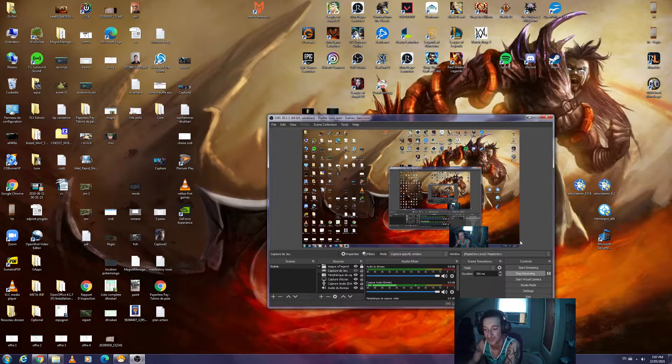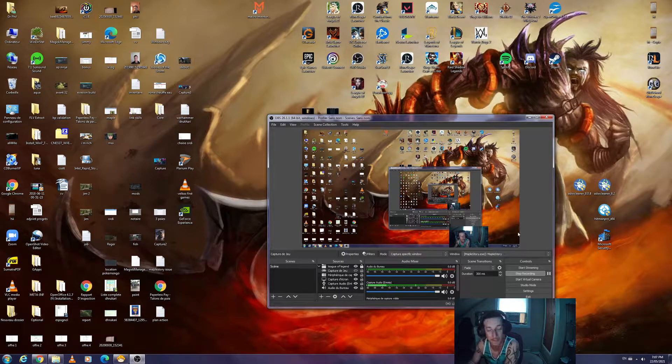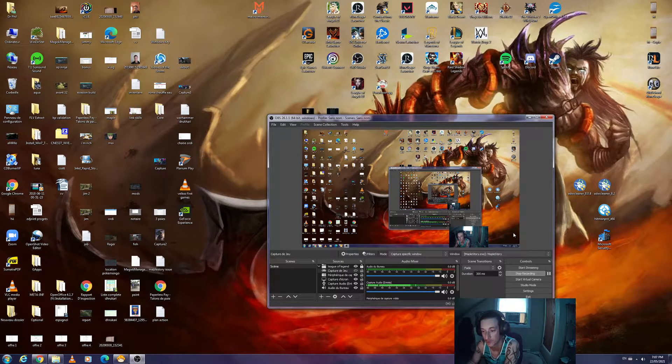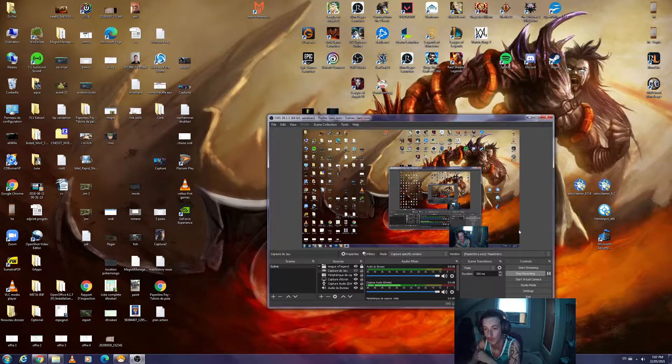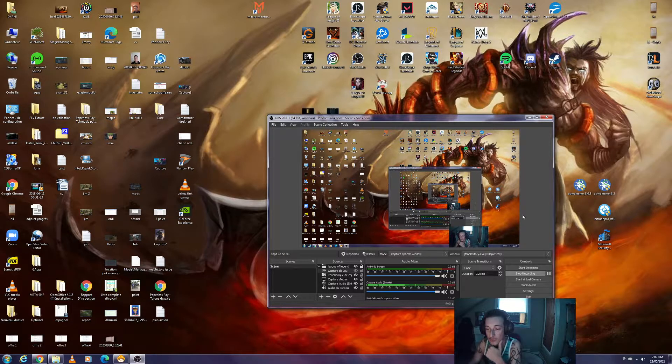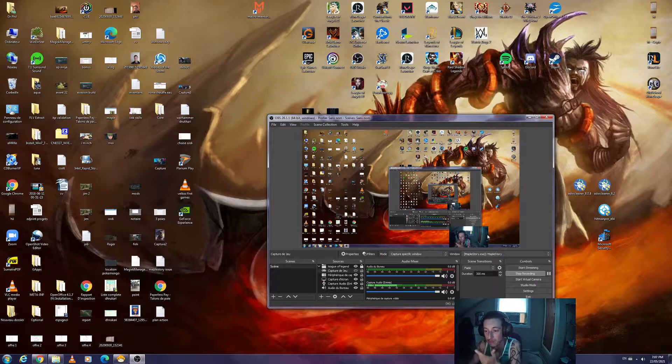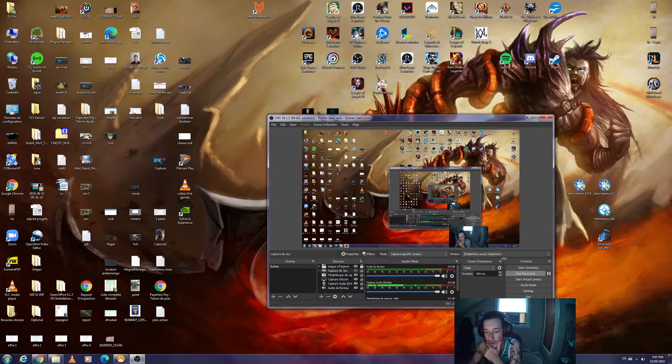Alright guys, I had a lot of trouble making OBS work with MapleStory fullscreen, so let me show you how I fixed it.